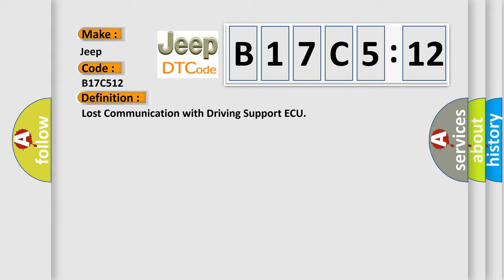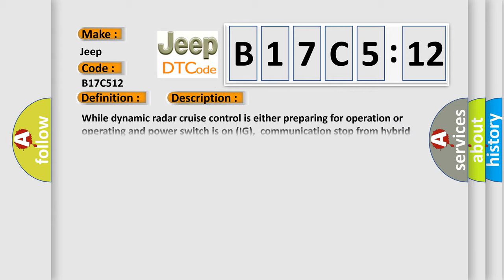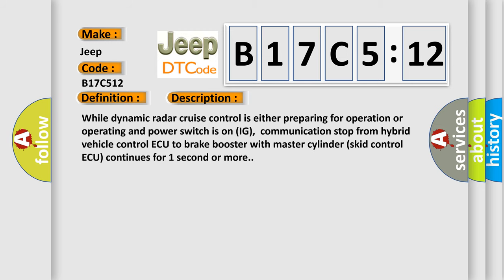And now this is a short description of this DTC code. While dynamic radar cruise control is either preparing for operation or operating and power switches on IG, communication stop from hybrid vehicle control ECU to brake booster with master cylinder skid control ECU continues for one second or more.